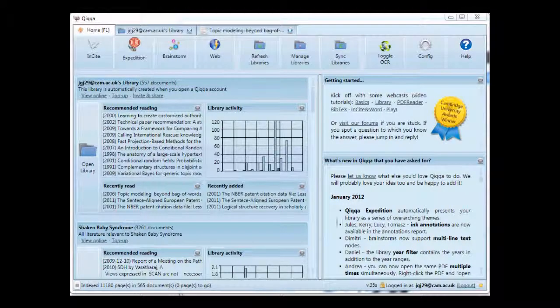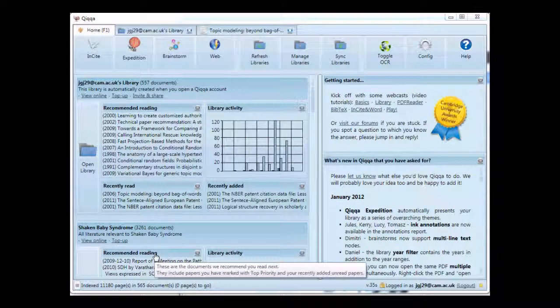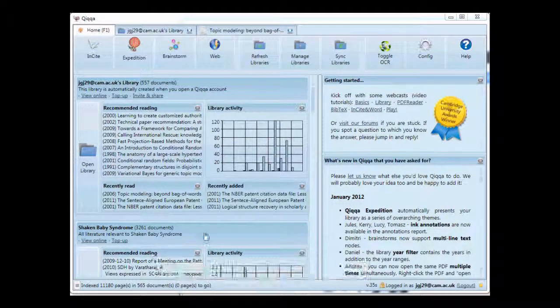Hi everyone, I'm Jimmy Jardine and I'm going to give you a quick rundown on how to use Quicker's brainstorming features.